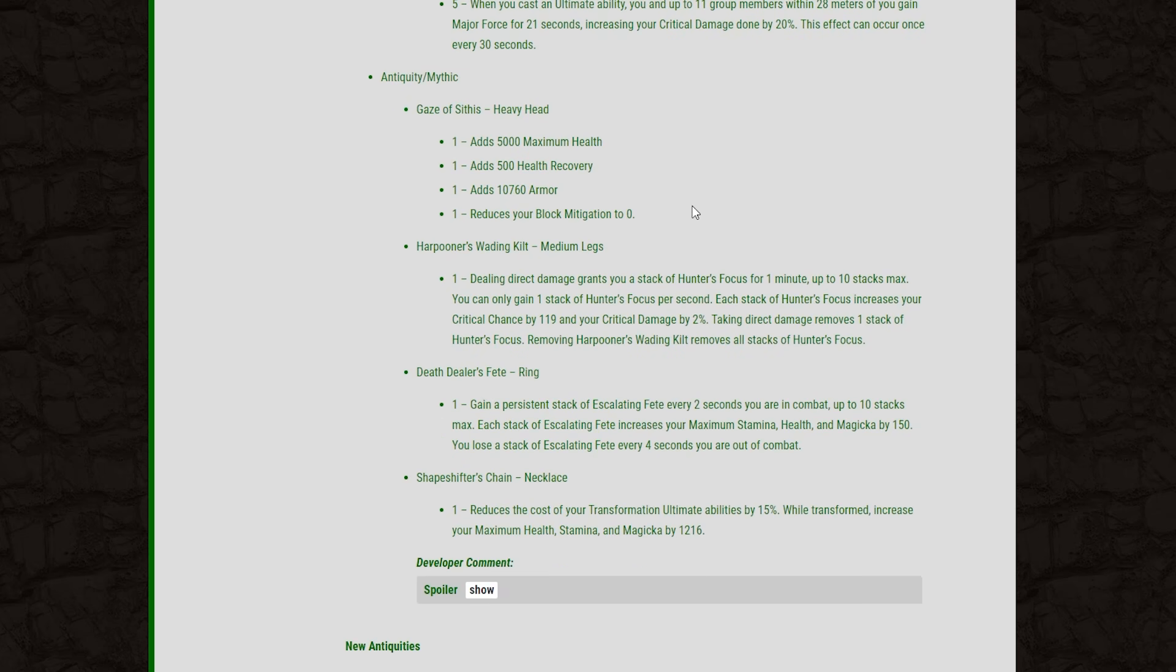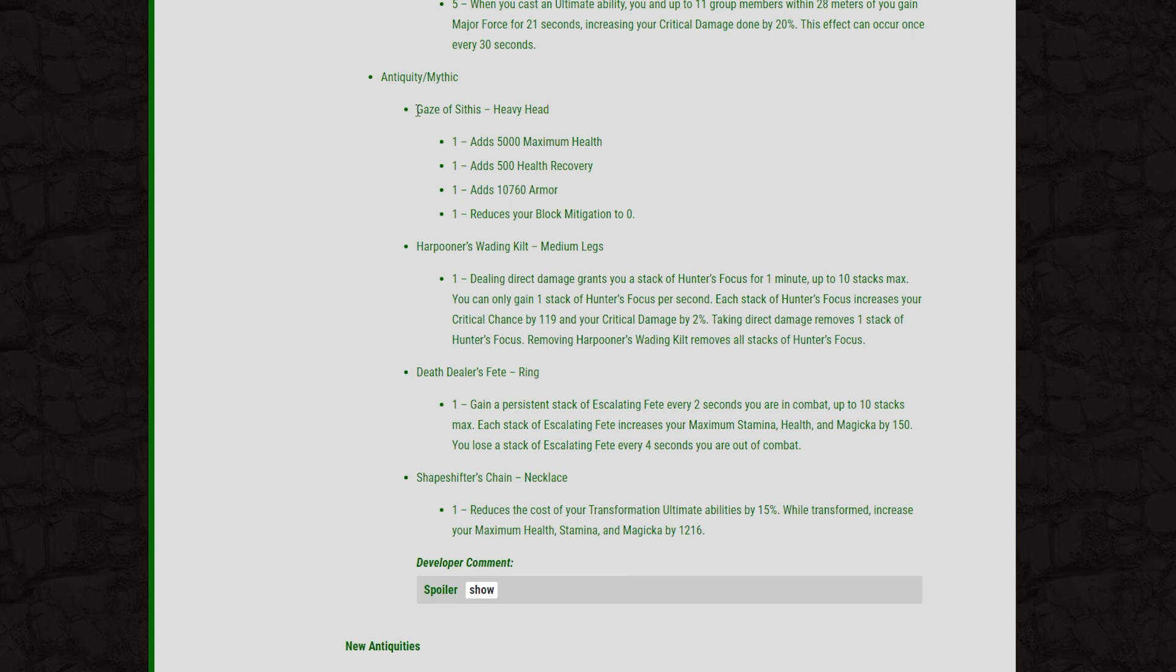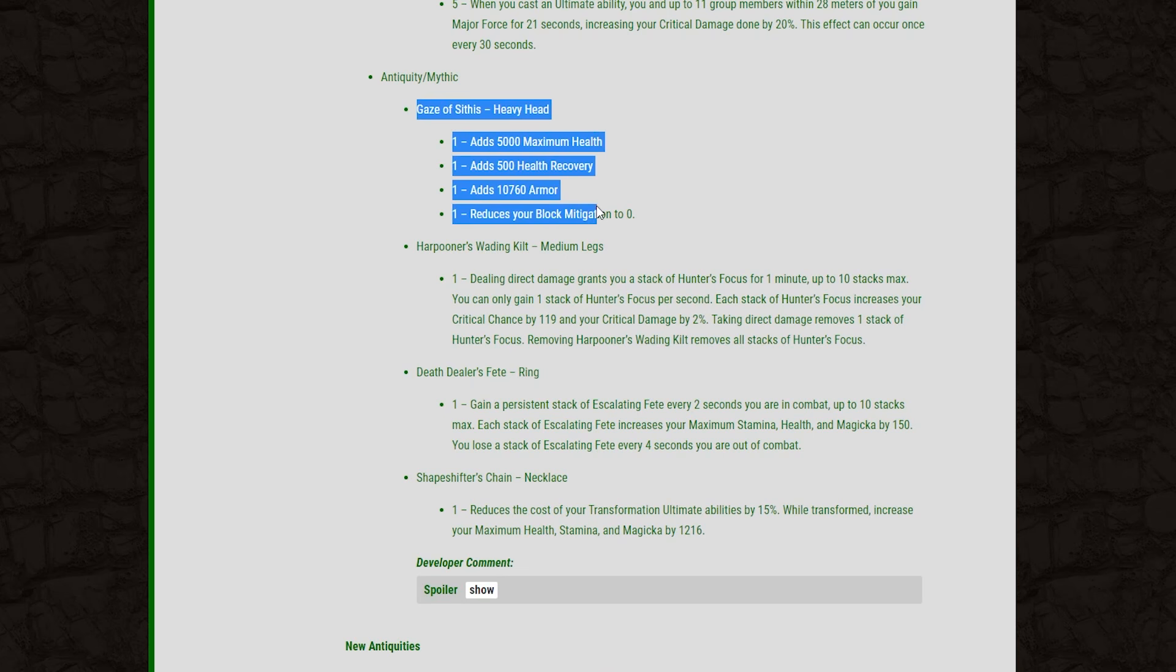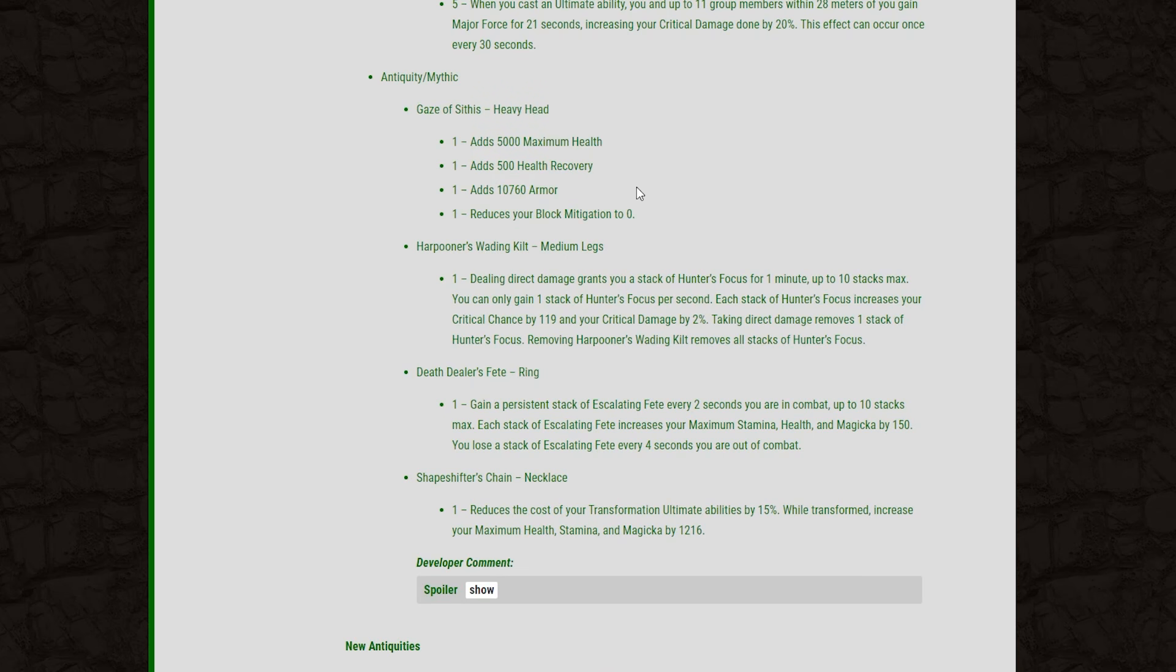And then finally, we've got those new mythic sets. Now, we're going to take a look at the first one here. It's the heavy head armor, the gaze of Sithis. I think this set is going to be very strong in PvP for specific builds, to the point that it might actually feel pretty broken. So let's take a look at it. 5k max health on the one piece, 500 health recovery, and 10k armor. Reduce your block mitigation to zero.